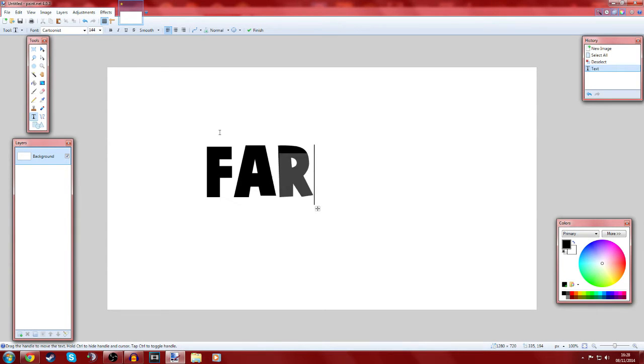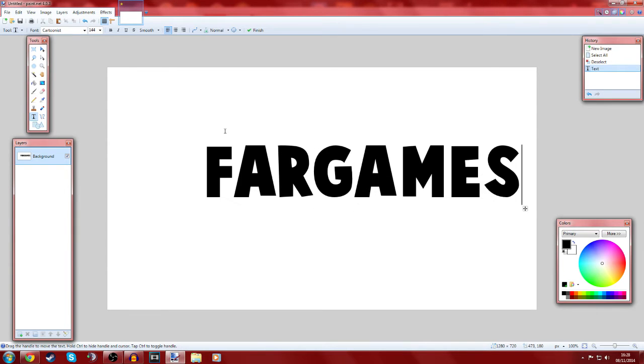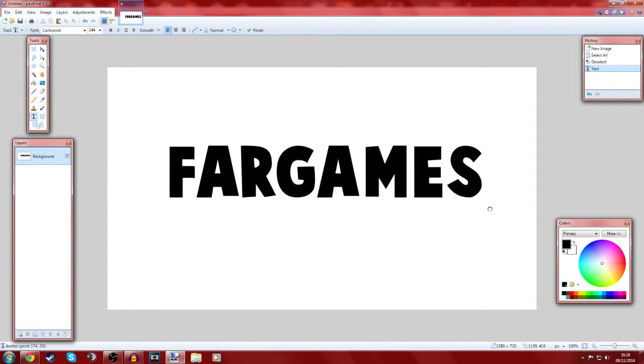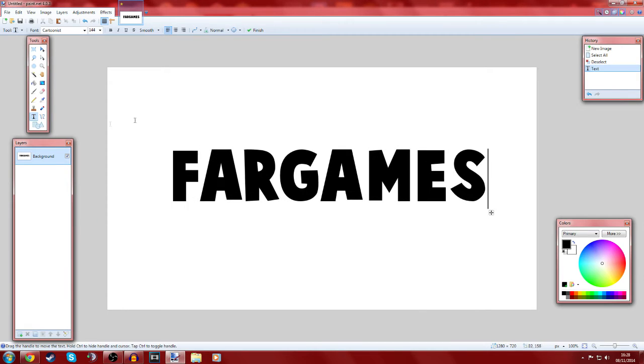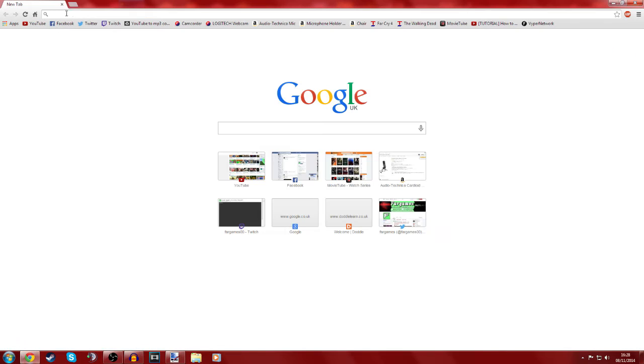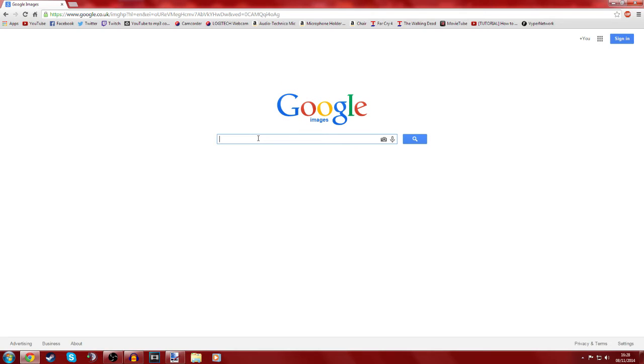Let's say Far Games. So that looks kind of cool. You're like, but I don't want it to just be black, I want it to be kind of textured. So let's go on to Google images and we want to get a texture.